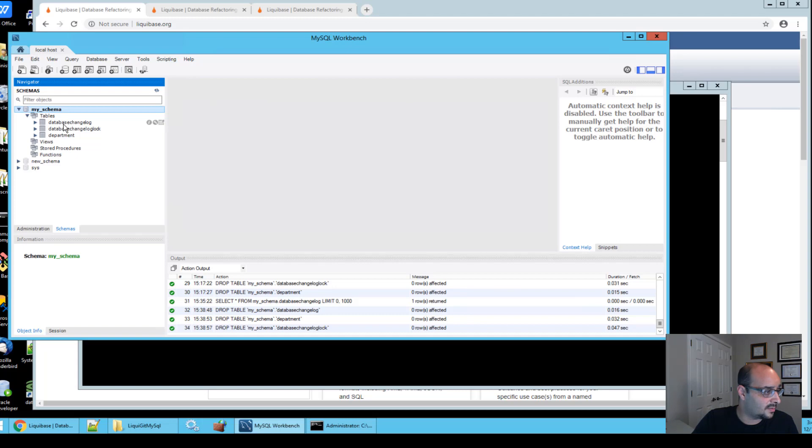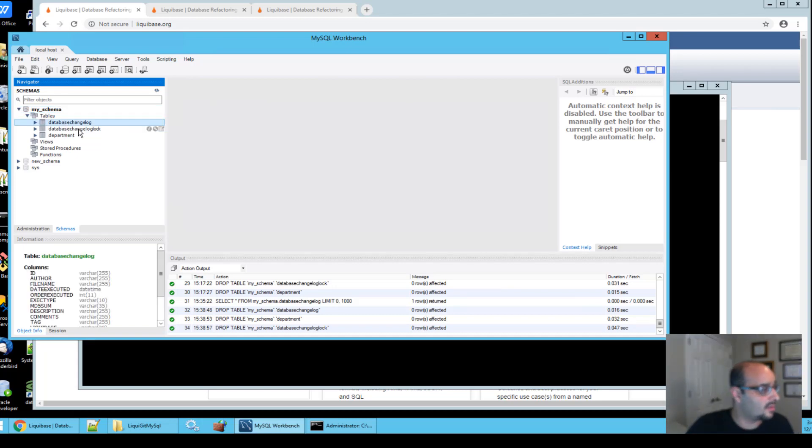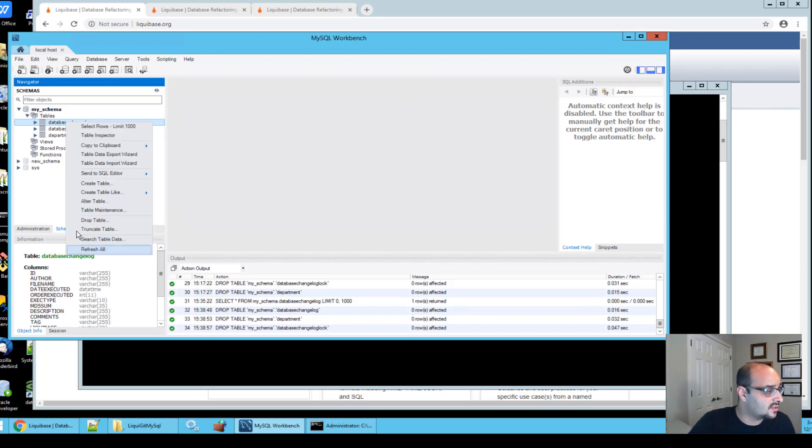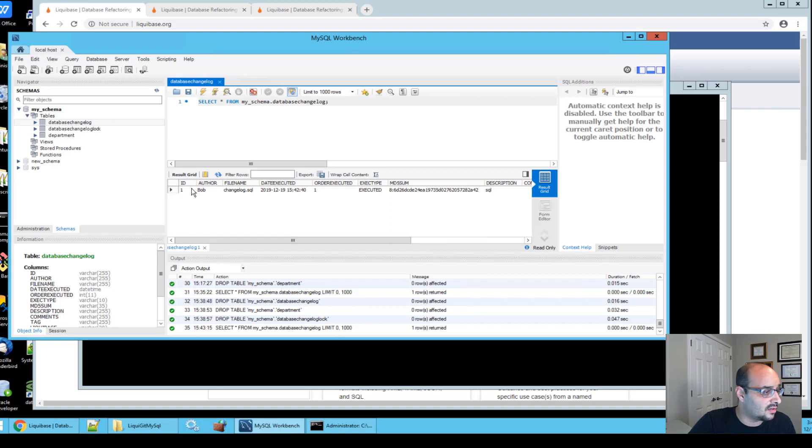And you're going to notice three new tables. I'm going to talk about this database changelog table. So what happens in the first deployment is that Liquibase creates a tracking table called database changelog. And what this table does is it enters entries as you go along and run updates.